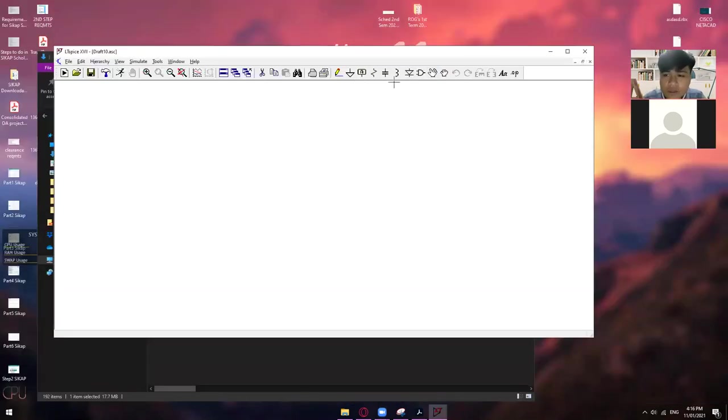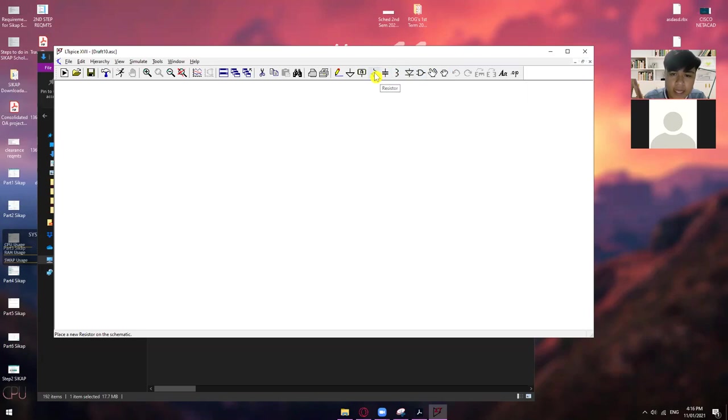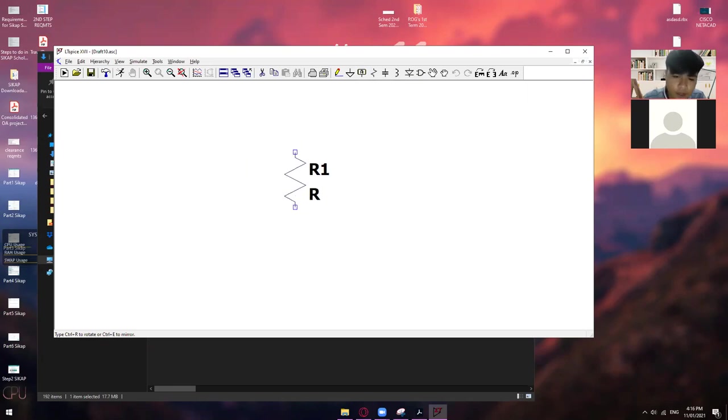Alright. So, dito, tayo, magpapakita itong, palitan ko lang konti, kasi nagpapakita yung sa Zoom meeting options. Okay. So, kung gusto mo maglagay ng mga components, okay. So, nandito na yung mga basic components natin.